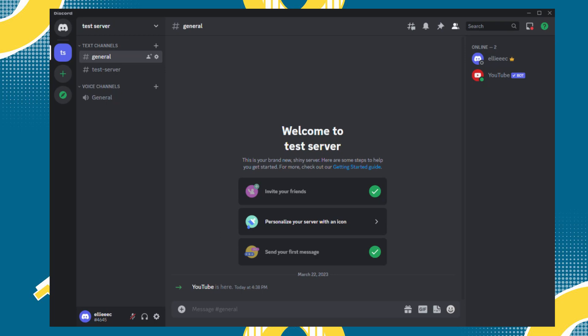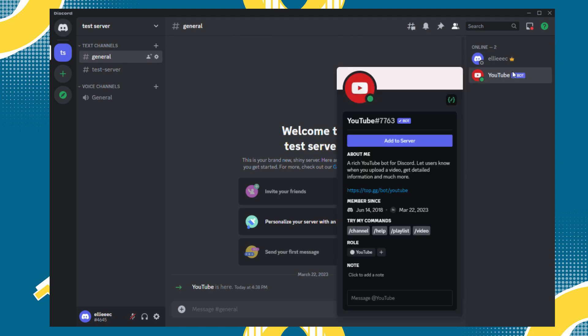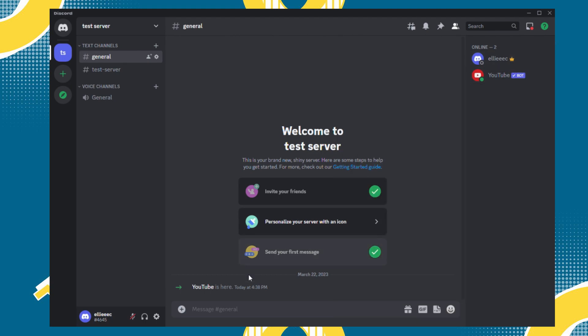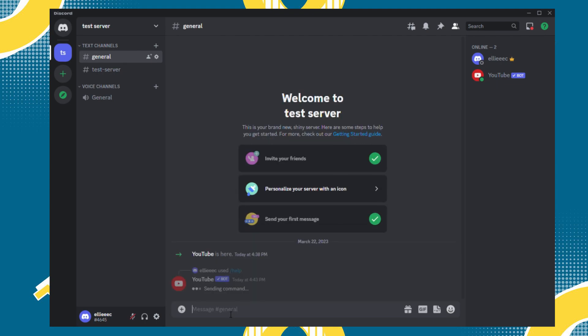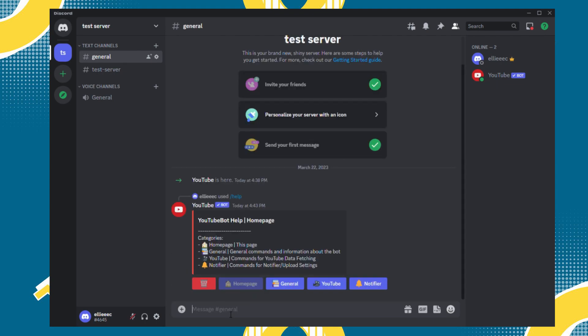So now you will have to go to your Discord application, then go to your server. As you can see, a YouTube bot has already been added to the server. So now click the message bar and type slash help, then this notifier.